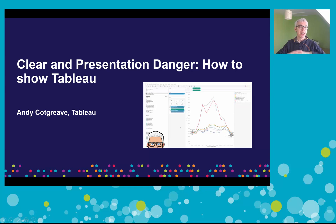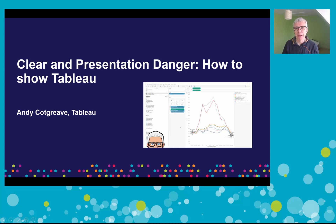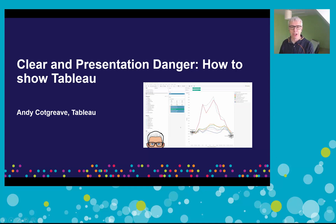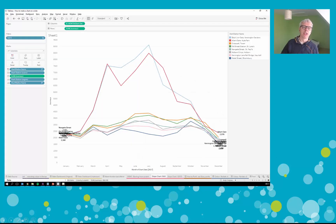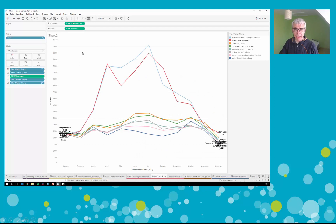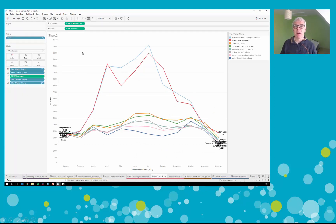Do this badly and your audience will have no idea what you just showed them. I'm going to show you two examples of how to demo Tableau - one will be bad Andy and the other will be good Andy. So let's have a look at how not to do it. I am now going to adopt bad Andy face.